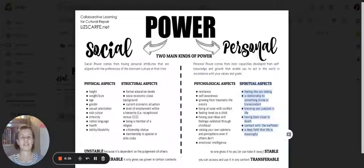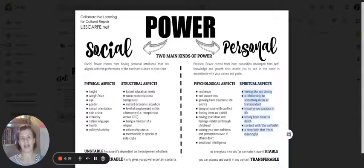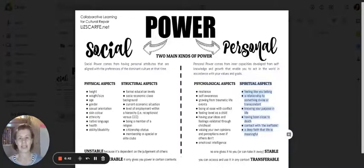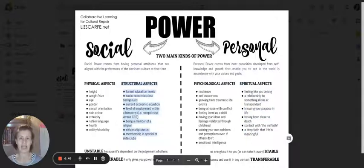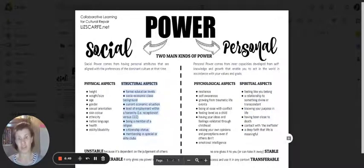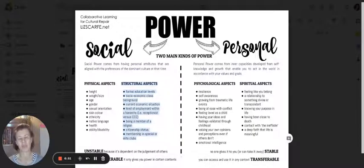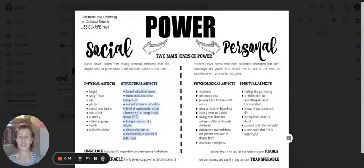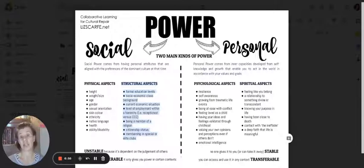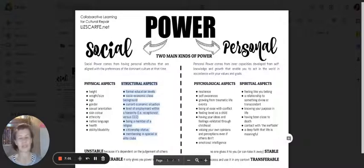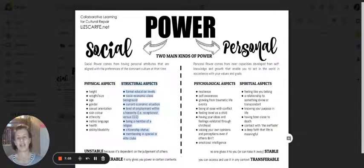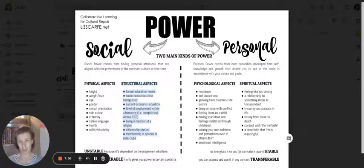So they're the four main kinds of categories that sit in these two areas of social and personal power. Now, different cultures value different kinds of power. So in Western culture, we tend to preference and invest very heavily in structural power, and try to exclude other groups from getting that at times. It's a very competitive kind of power because we can't all be the CEO.